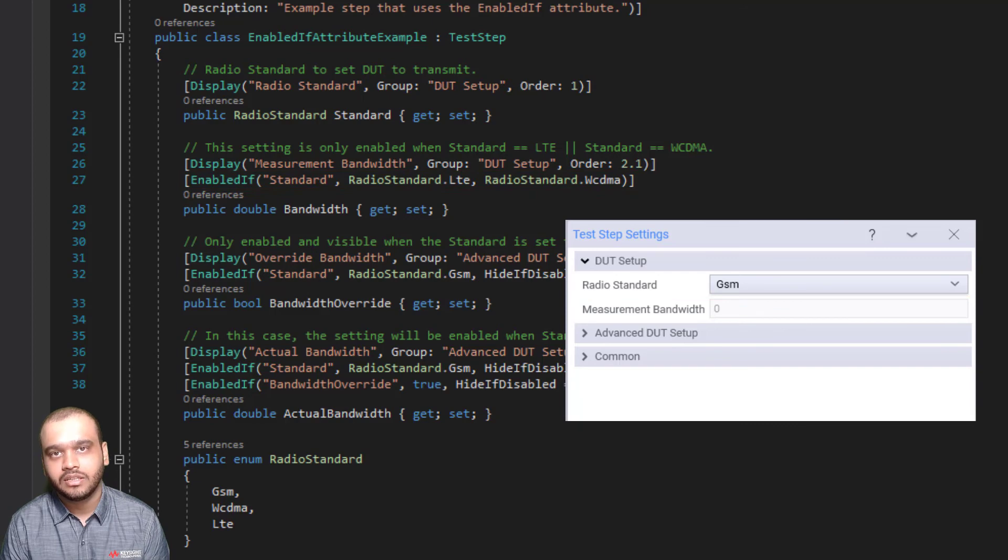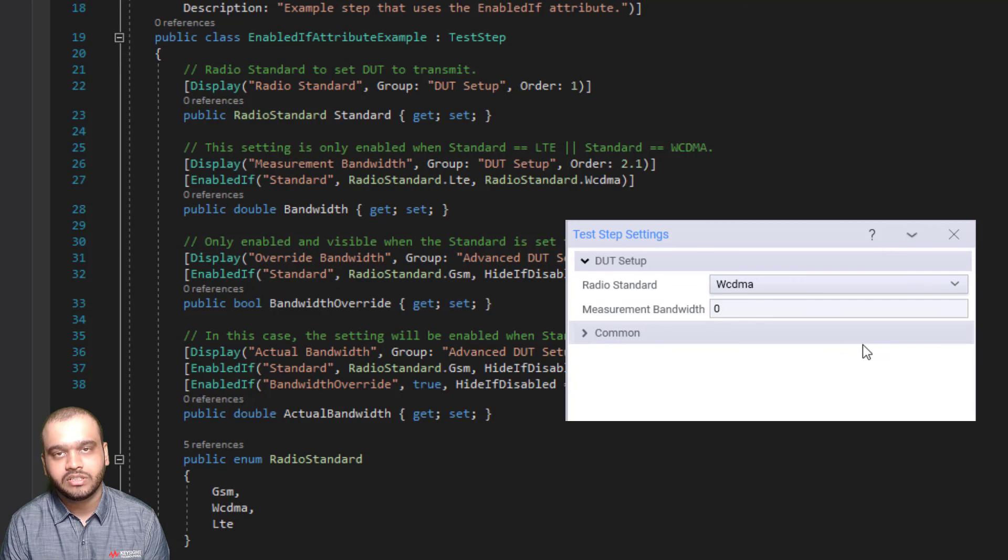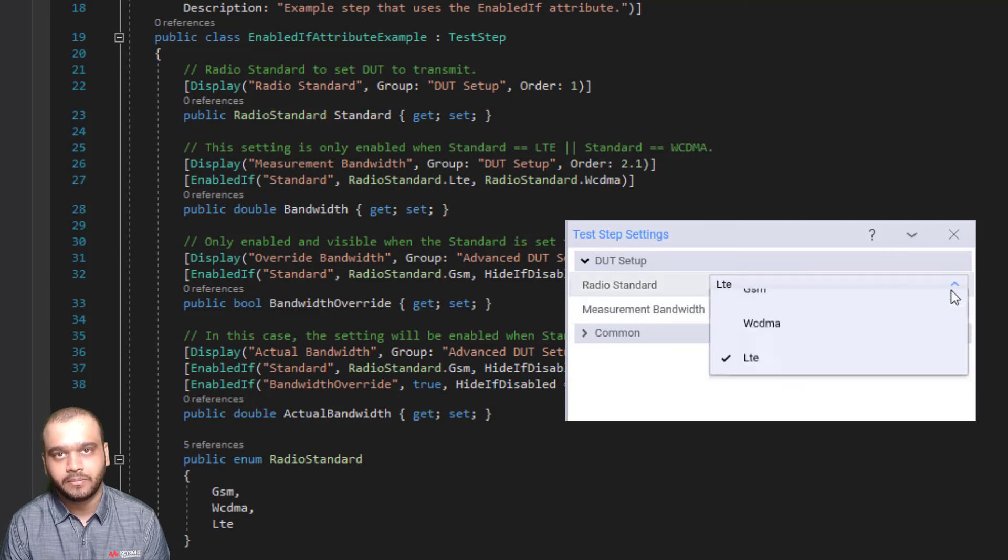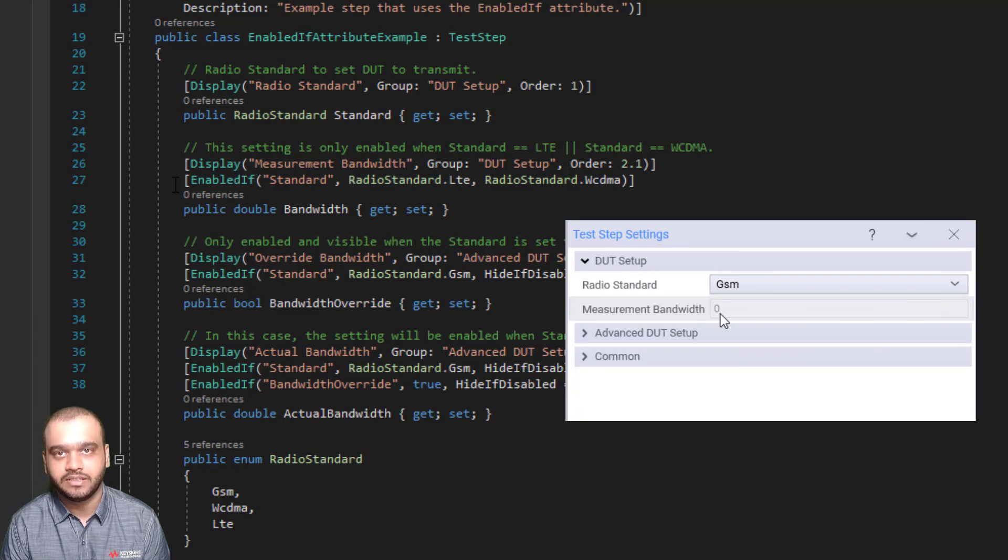You can see in the UI how when either of these two are set, the bandwidth setting gets enabled. If I choose GSM, for example, it gets disabled.